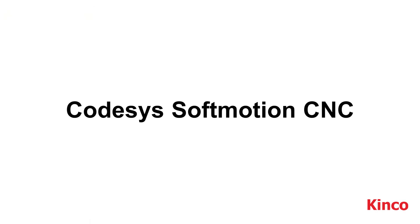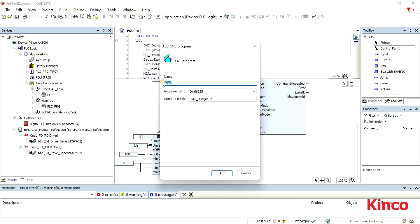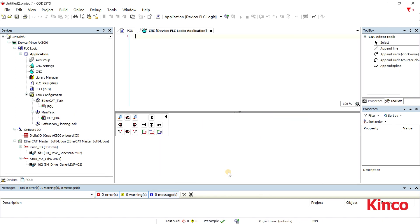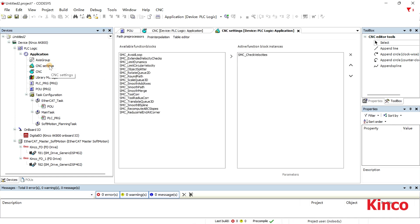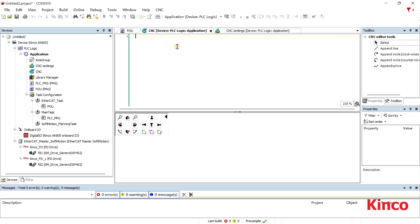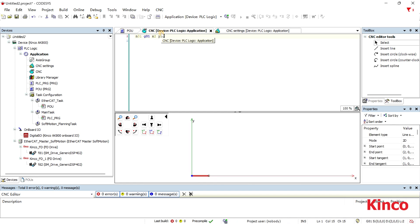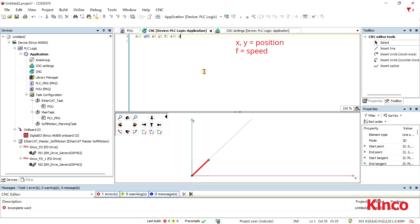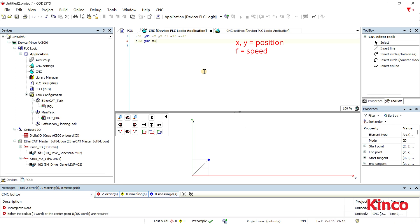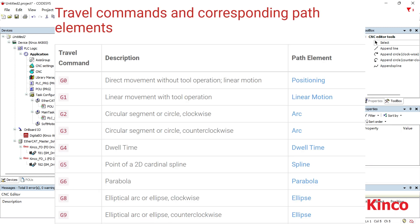This part will be the CodeZ Soft Motion for CNC. First, you need to create a CNC program from the application. Specify a name in the window and select an implementation and compile mode. The CNC object is now inserted into the device tree and opened in the editor. The G-code consists of a series of instructions, each of which controls the machine tool to perform a specific operation. Instructions usually consist of a letter and a number. After writing the G-code, there will be a corresponding graphic track. Here is a table showing the travel command and path elements of G-code.